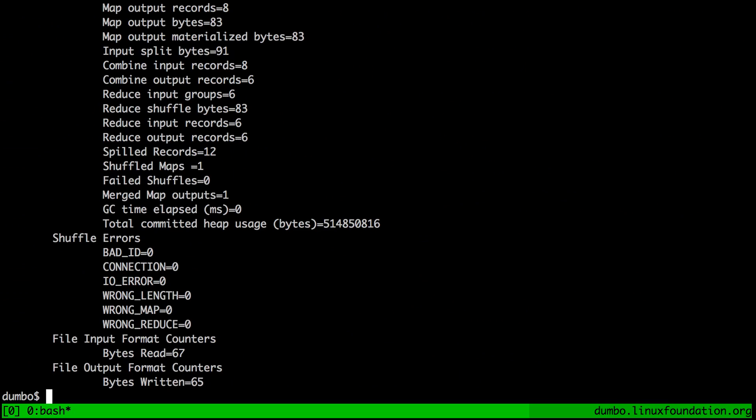But where are the word counts? Well, those are located under the output folder. As an exercise to the reader, I would highly recommend you explore the file structure under that folder because it's kind of interesting. Use the DFS command — for example, you can use the dash ls option — and just pause this video.